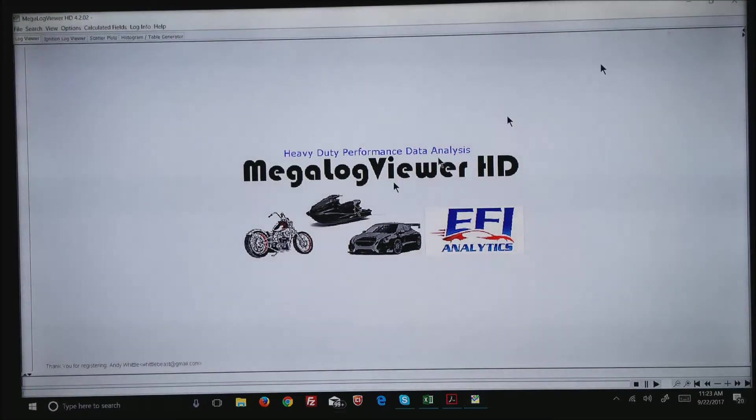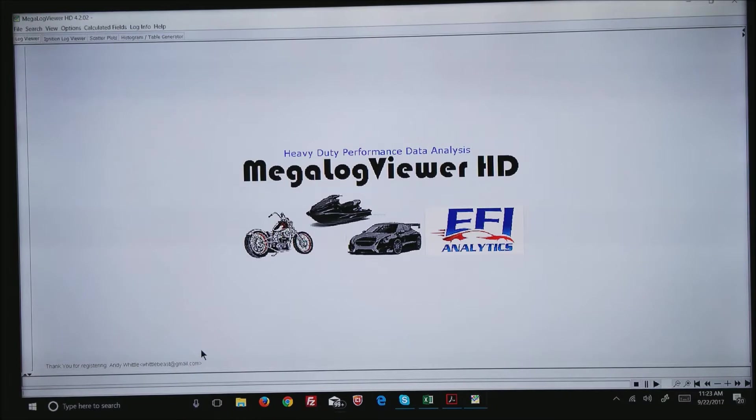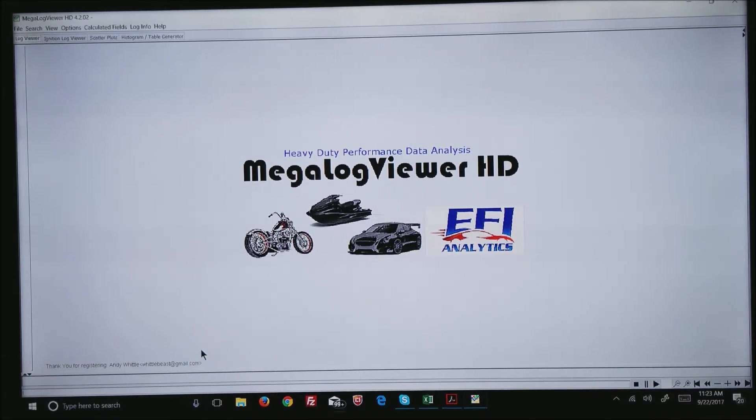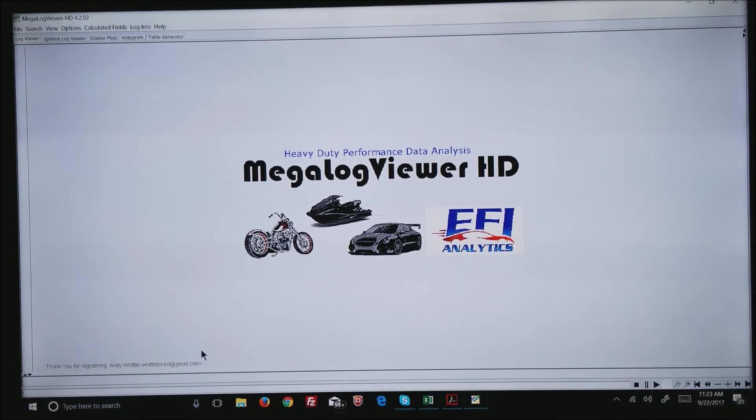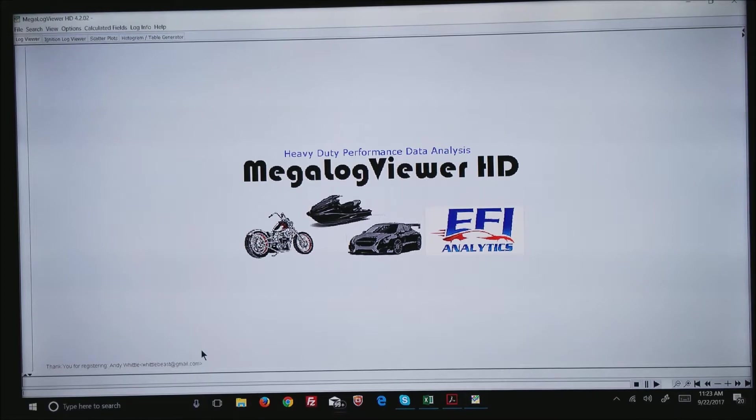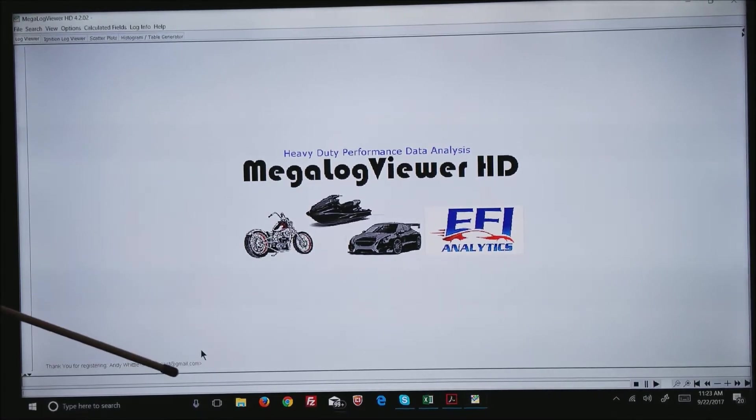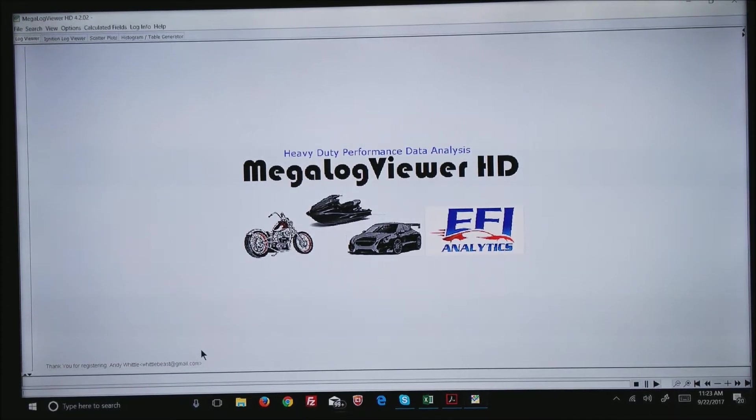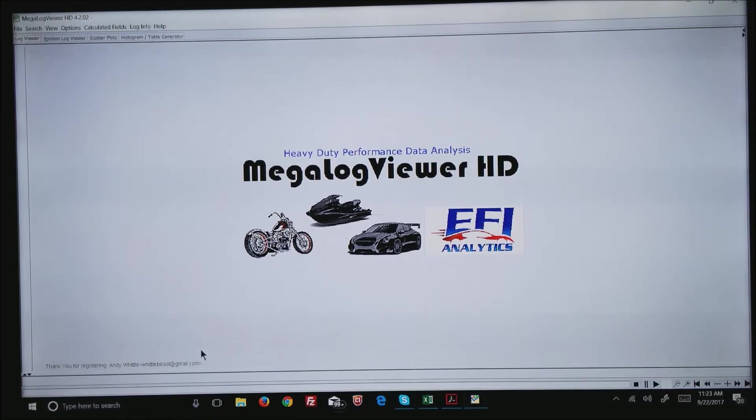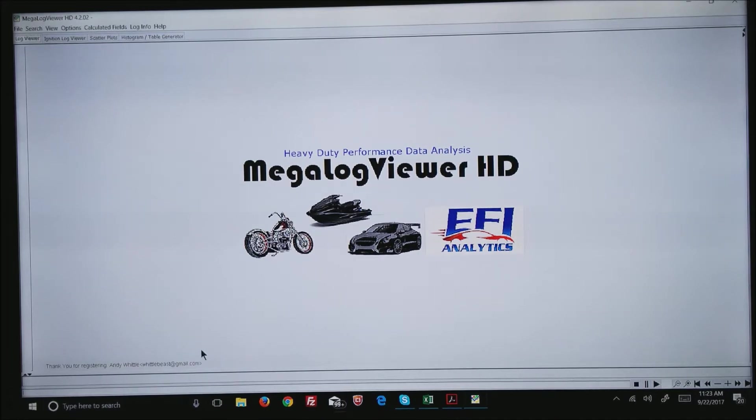In the bottom left corner you can see where it's registered to me. If you do not see that in the bottom left corner, you probably have to go to the website to register your software. If you have a pro version of the MS3 series of ECUs, you do have a license for MegaLogViewer MS.